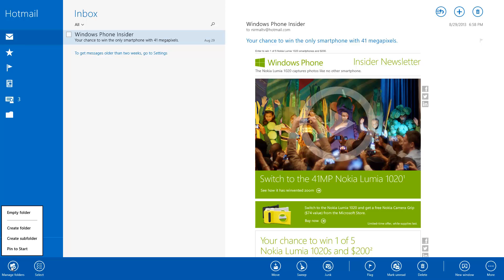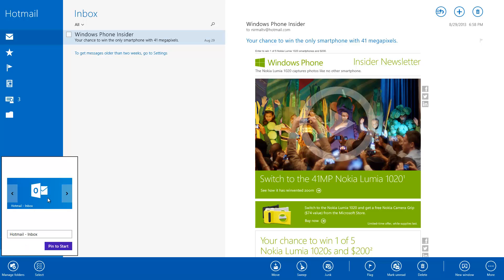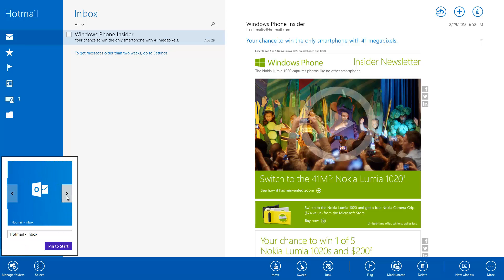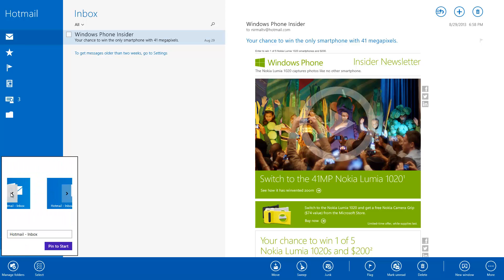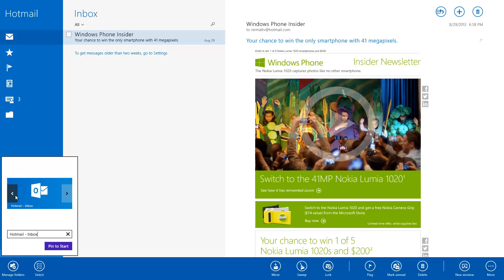When you select manage folders you have the option to create a folder, create a subfolder, or pin a folder to the start screen. If you select pin to start, you can choose which folder — such as the inbox — you want to pin, making it easy to open directly from the start screen.